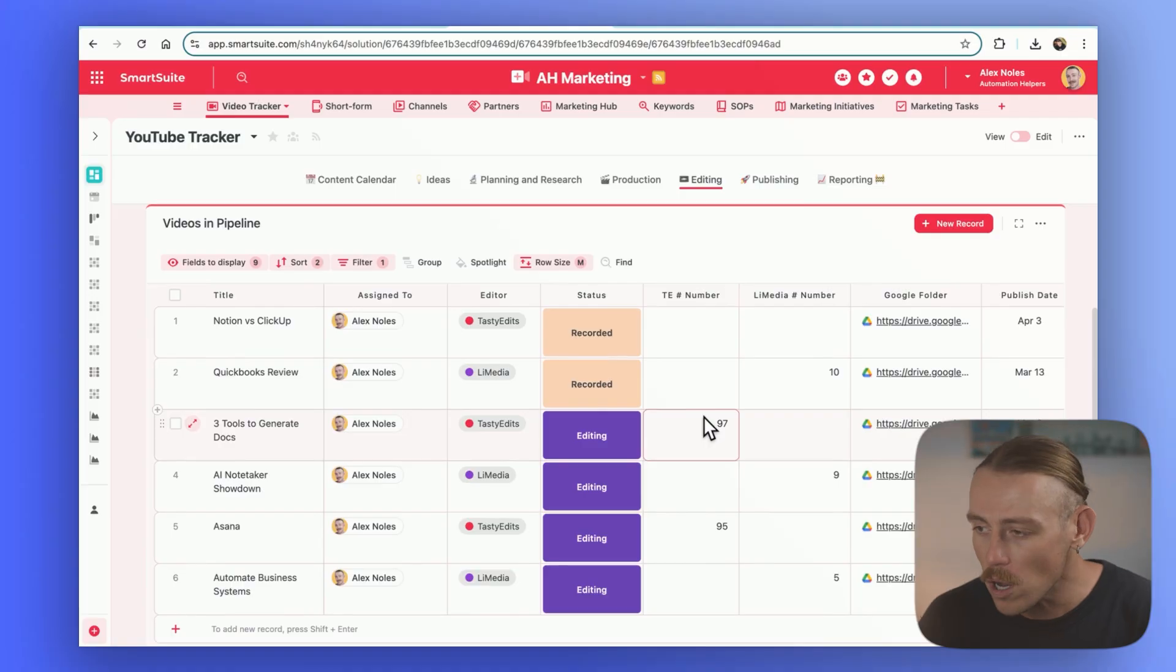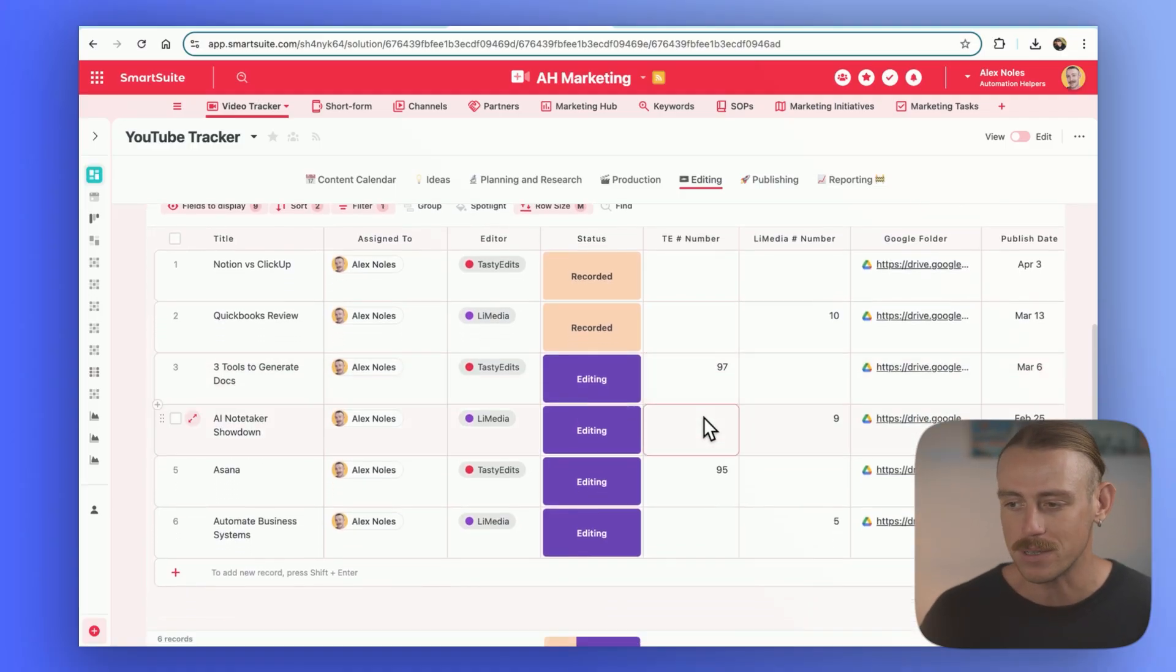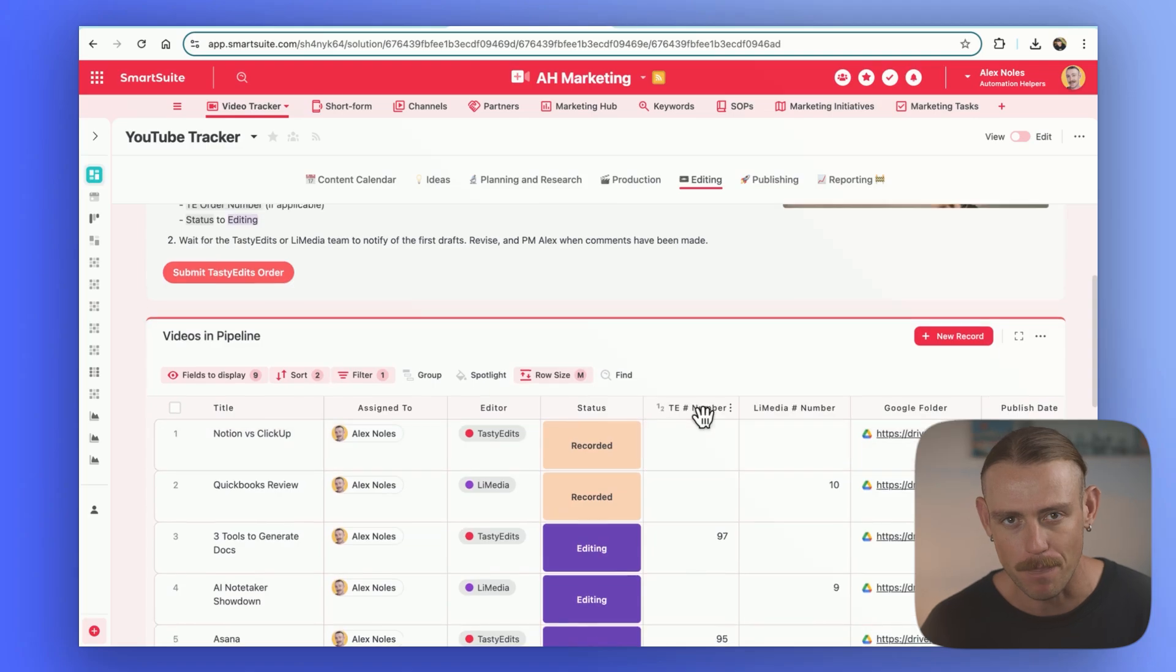Now, whether that be you setting up an automation so that when a video draft is ready, one of your team members is notified, that's up to you. One of our editor agencies actually looks after this for us, so it's not something that we have to plug into our system. Although we do have an editing section so that we can view what pieces of content we currently have in the pipeline.